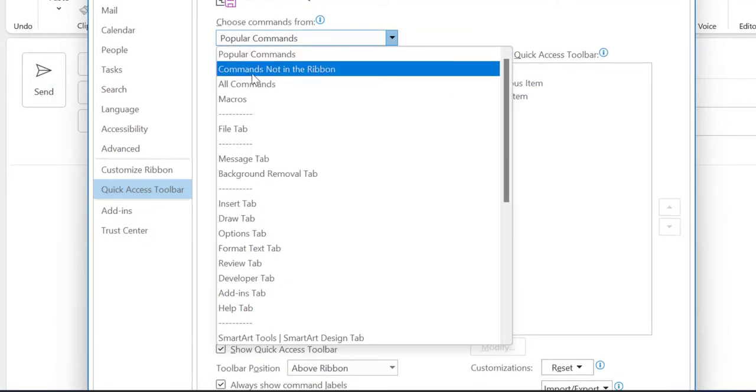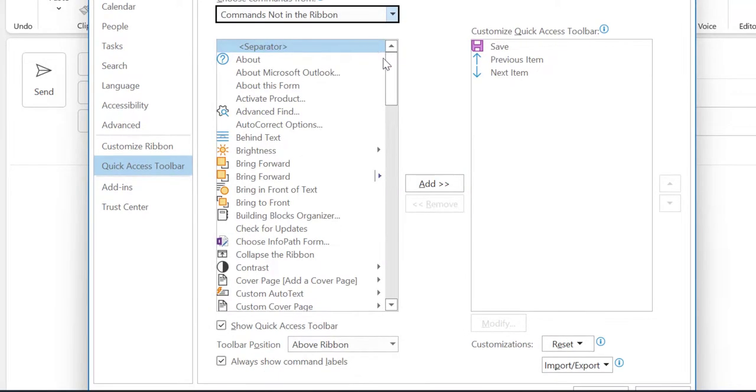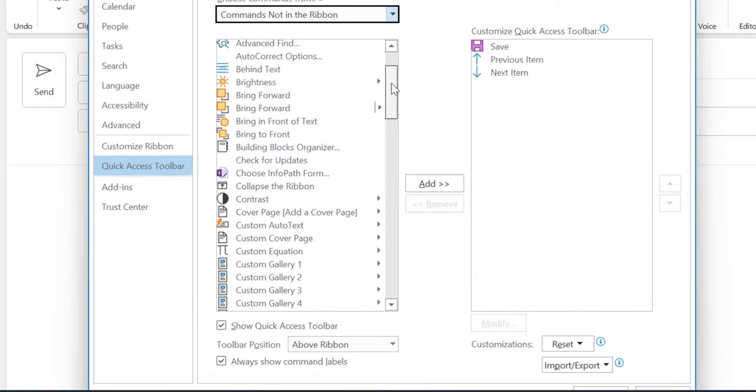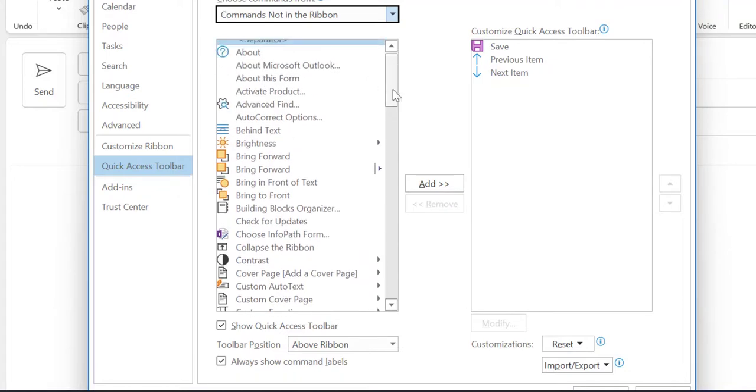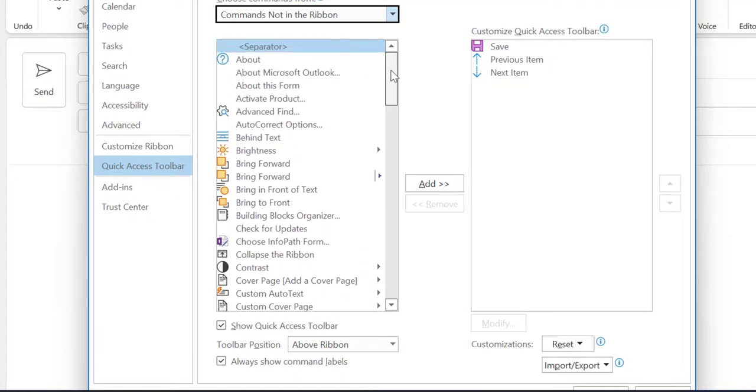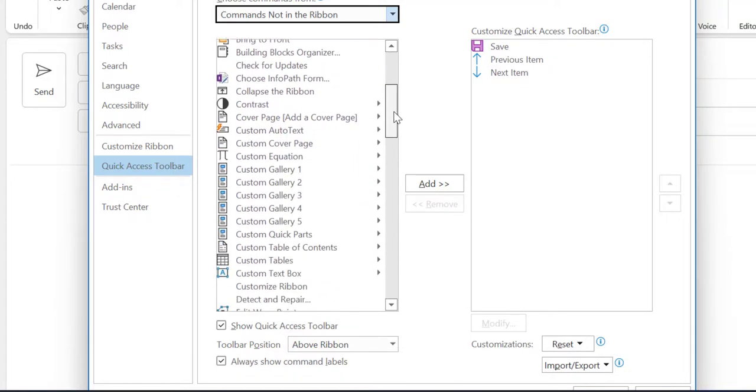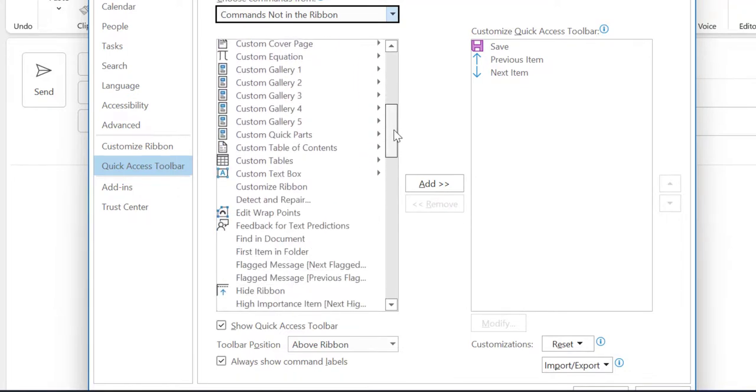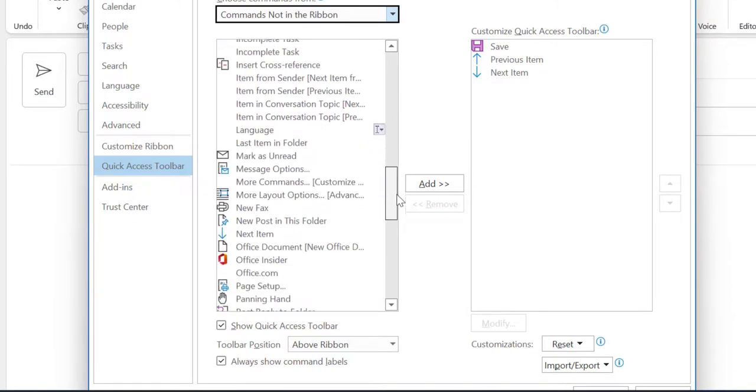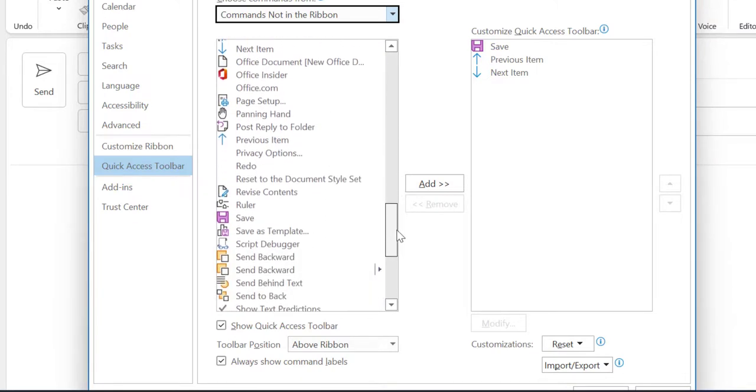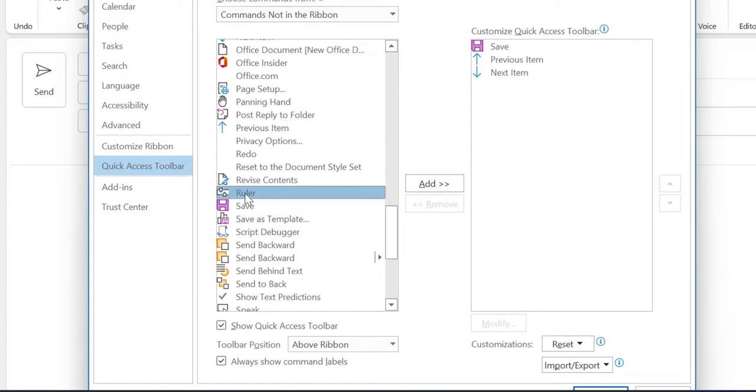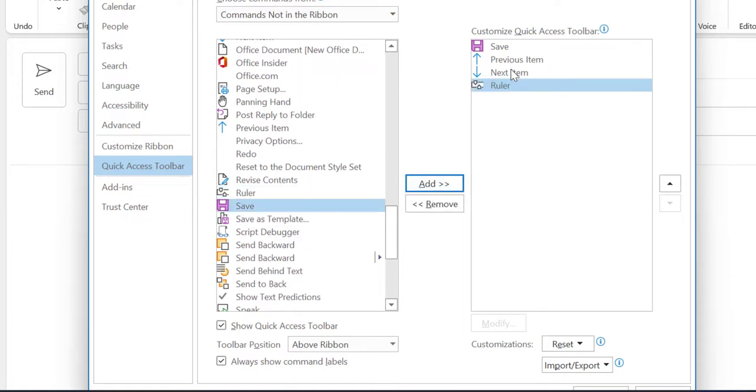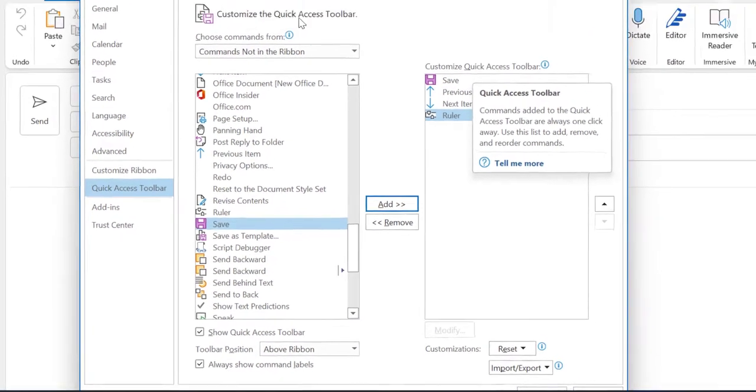From the left hand side, select Commands Not in the Ribbon. When you click on it, you have to scroll down to the Ruler. All items are arranged alphabetically, so it is very easy to find. You have to find the R series. Here is the Ruler - select this and click Add. The Ruler is now added in the Customize Quick Access Toolbar.